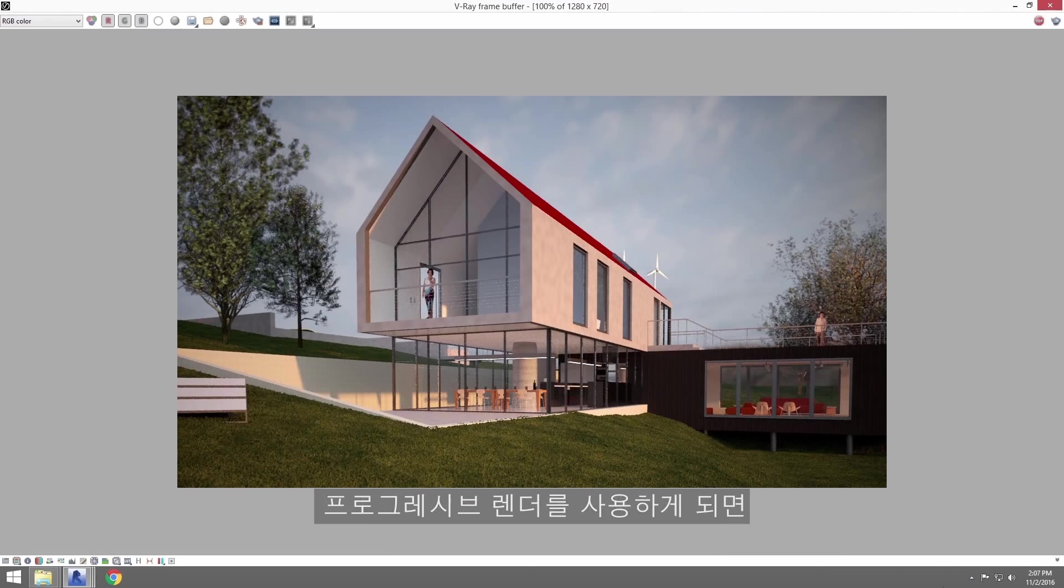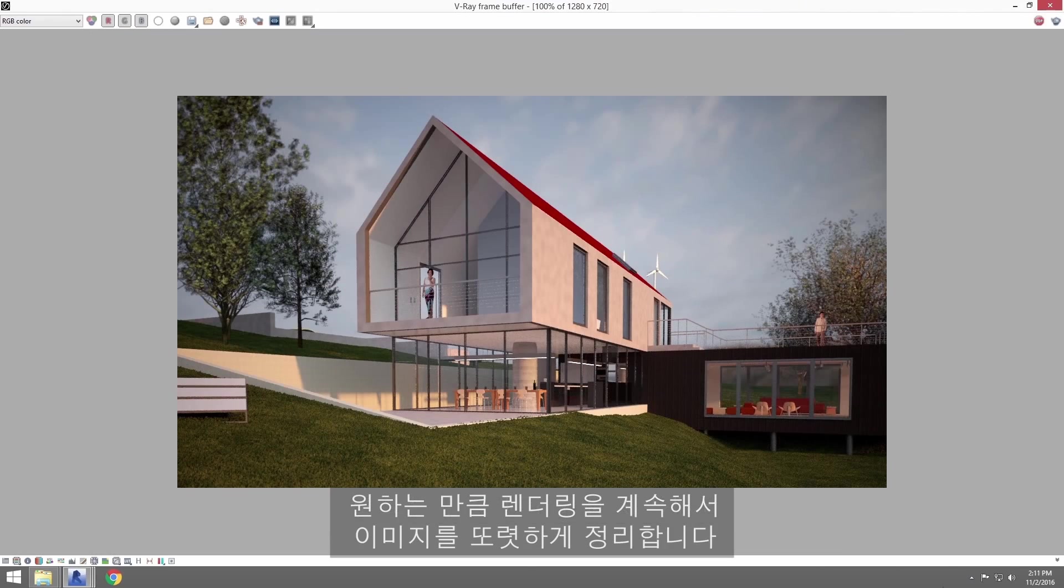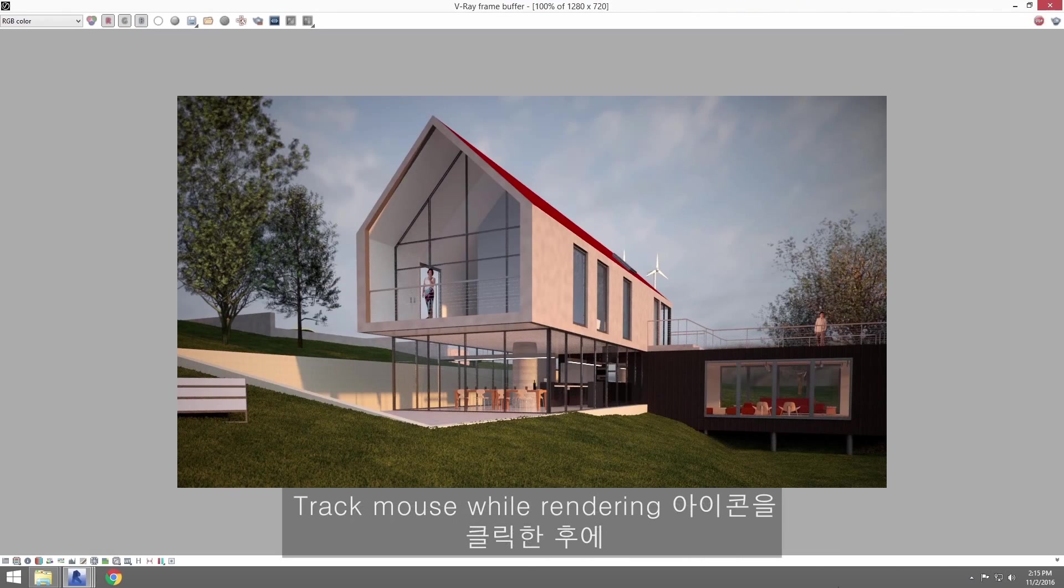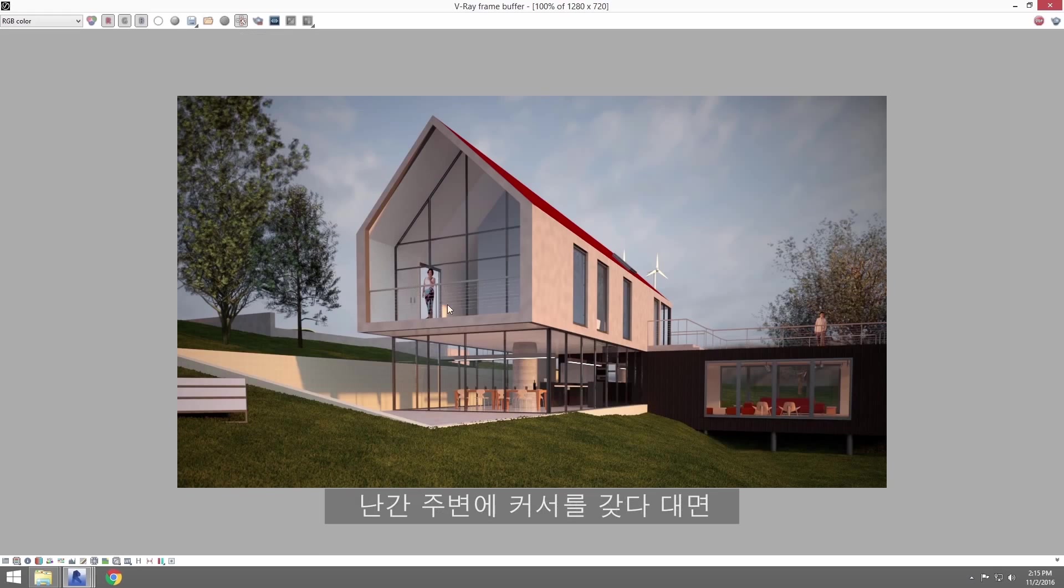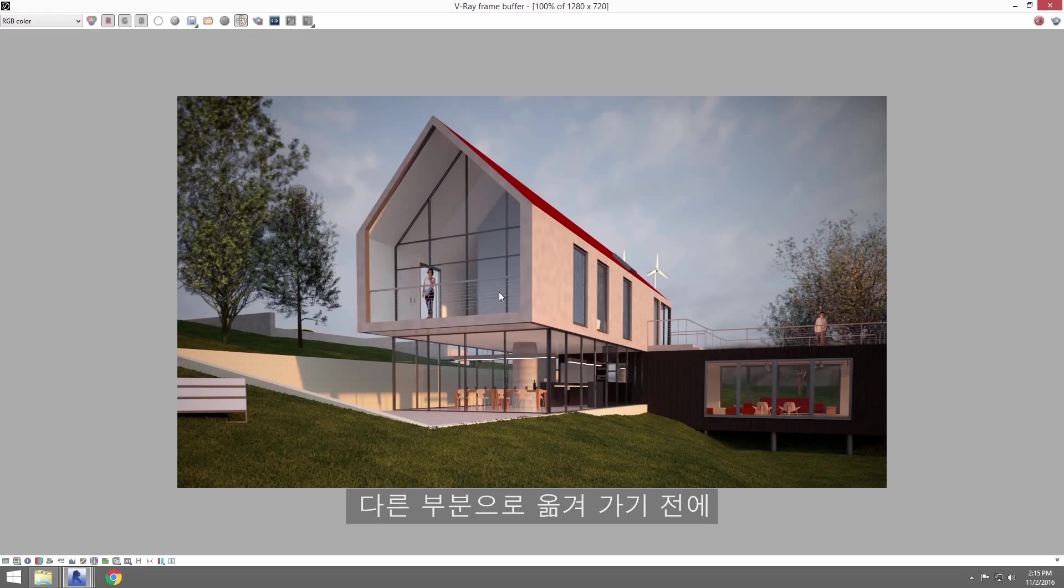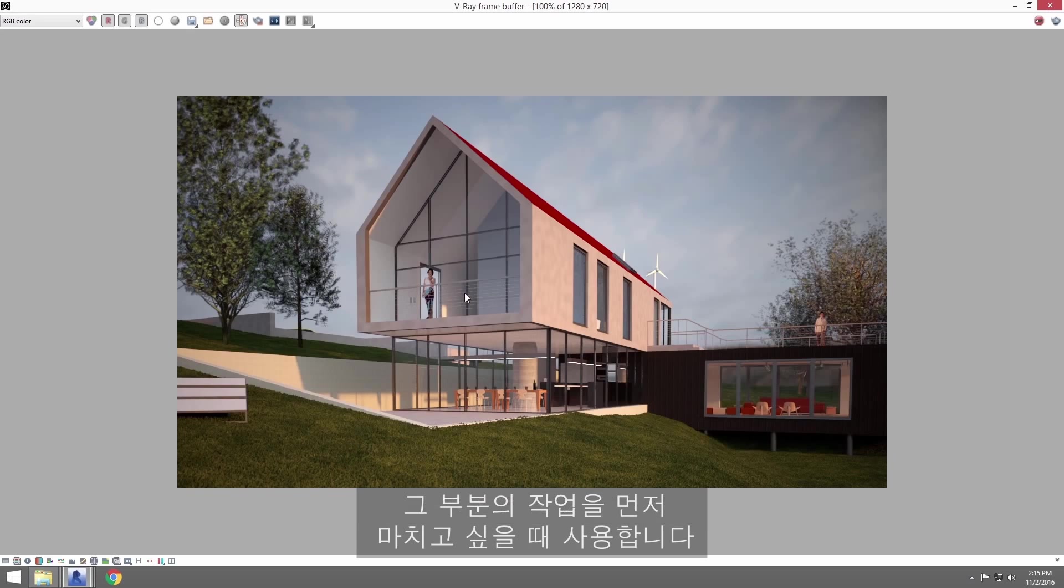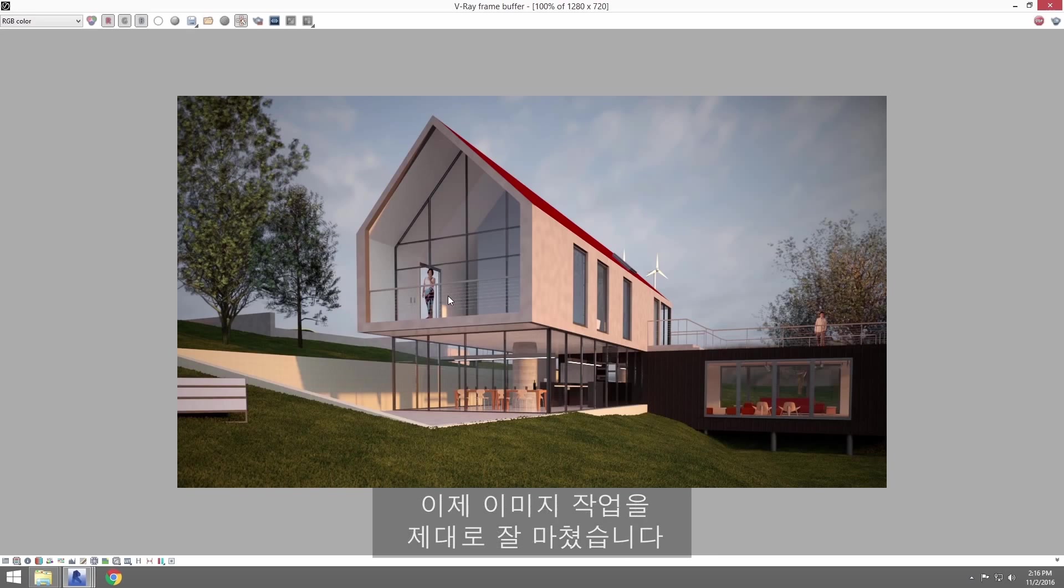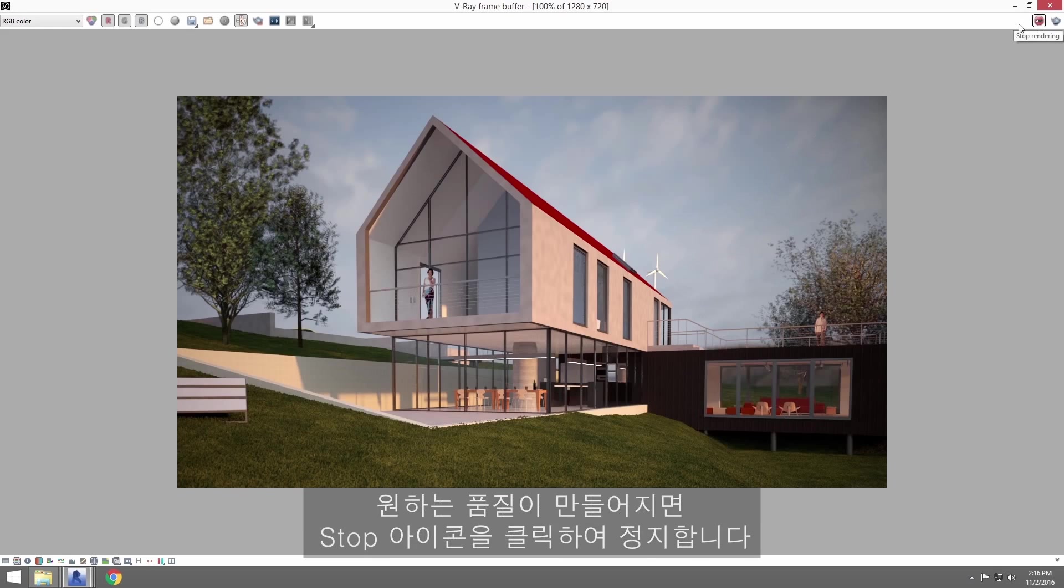And because this is a progressive renderer, meaning it will continue to clean up the image as you allow the renderer to continue, you can click on the Track Mouse While Rendering icon and place the cursor around these railings here. This tells V-Ray to concentrate on that area for cleanup before moving out to other areas of the image if you want one part of that image to resolve sooner than the rest. Okay, so at this point our image is resolved pretty nicely. Go ahead and click the stop sign icon to halt the renderer when you're happy with the image quality.